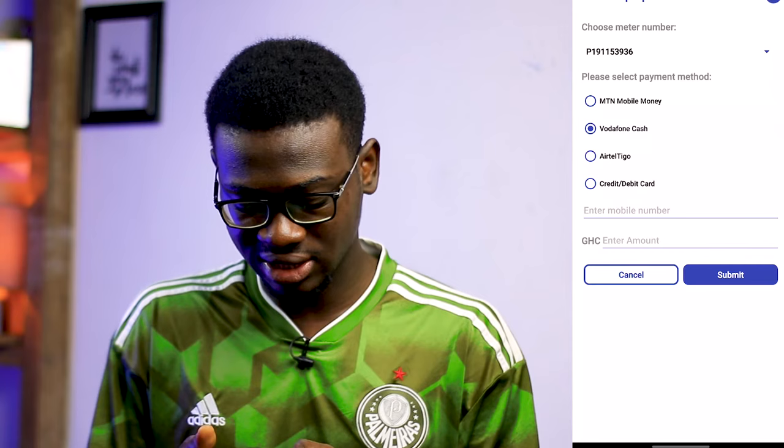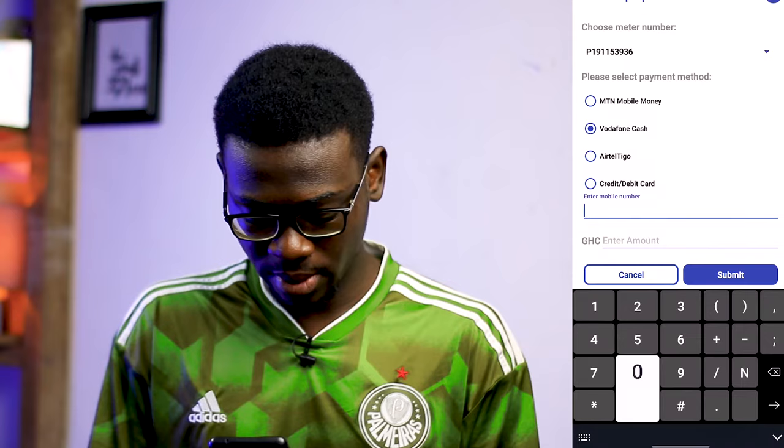Now I can top up. I'll go ahead and select Vodafone Cash as it's my preferred payment method. Then I'll enter my mobile number and click submit. Once I click submit, a request will be sent to my smartphone, and then the rest is self-explanatory — you can go ahead, accept, input your PIN, and finish the rest there.